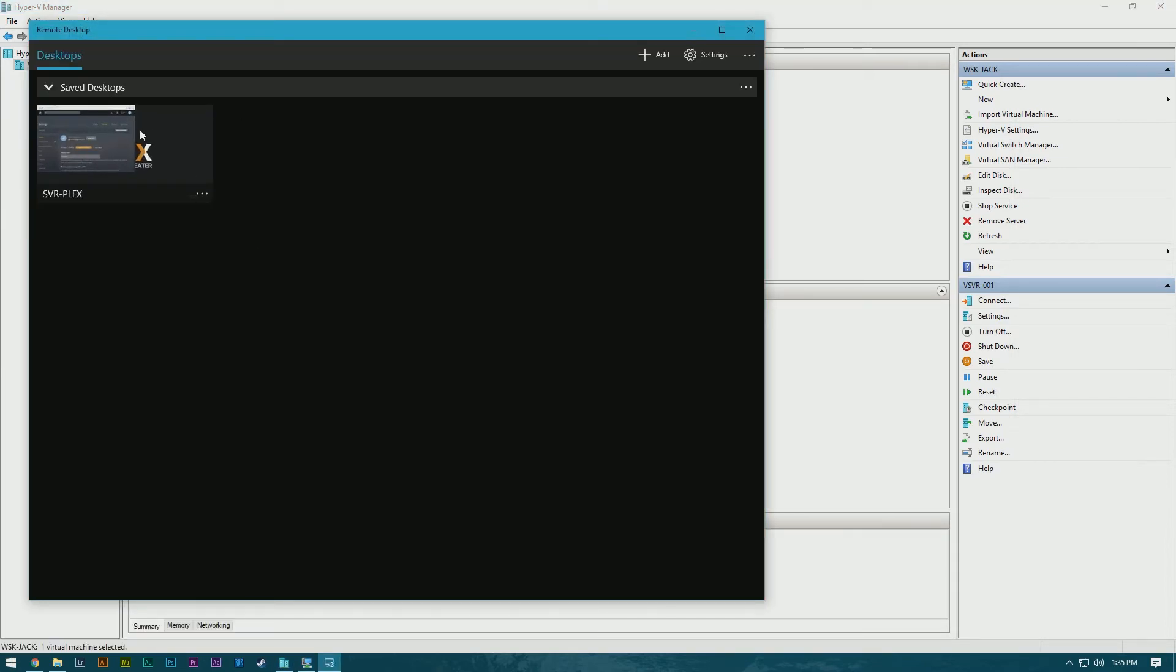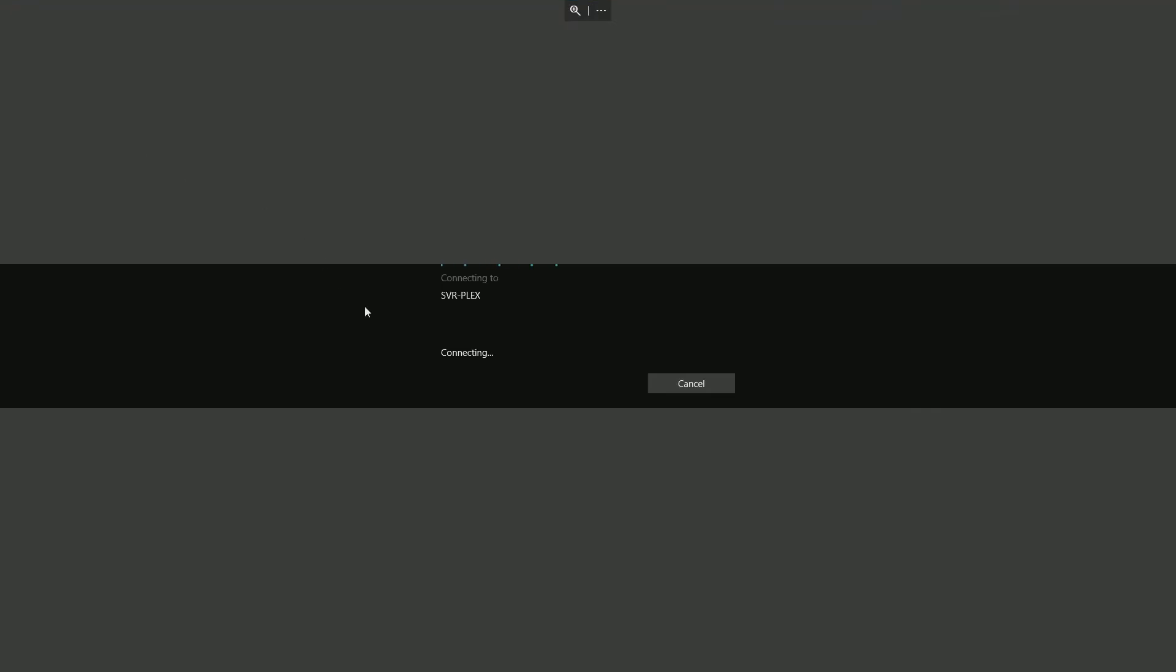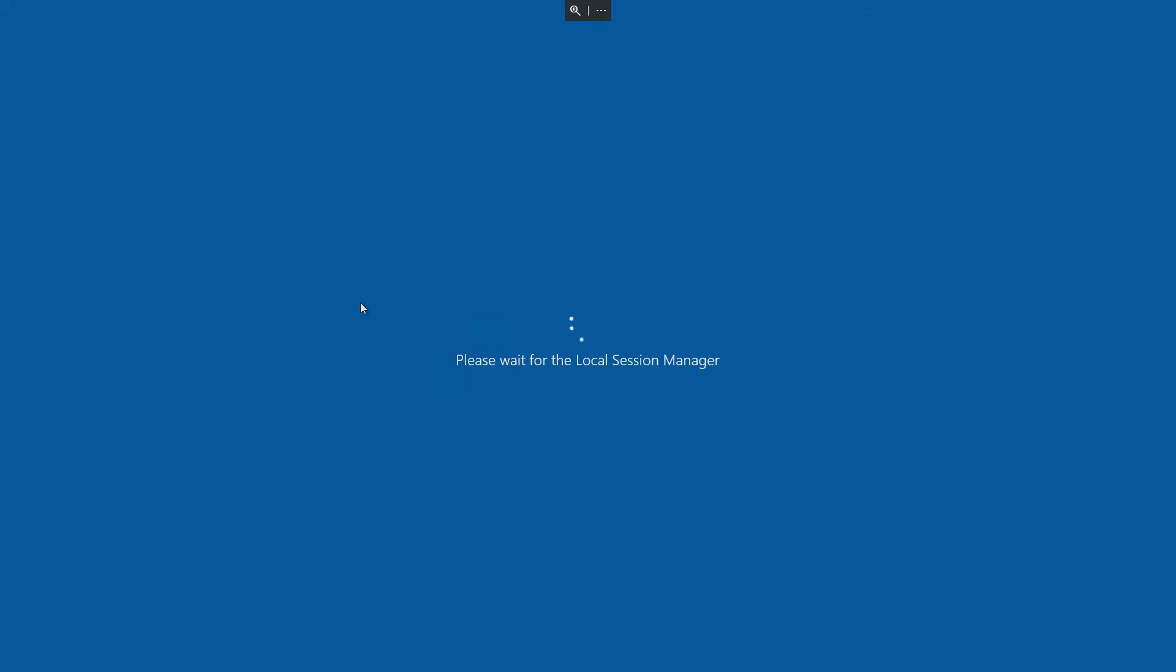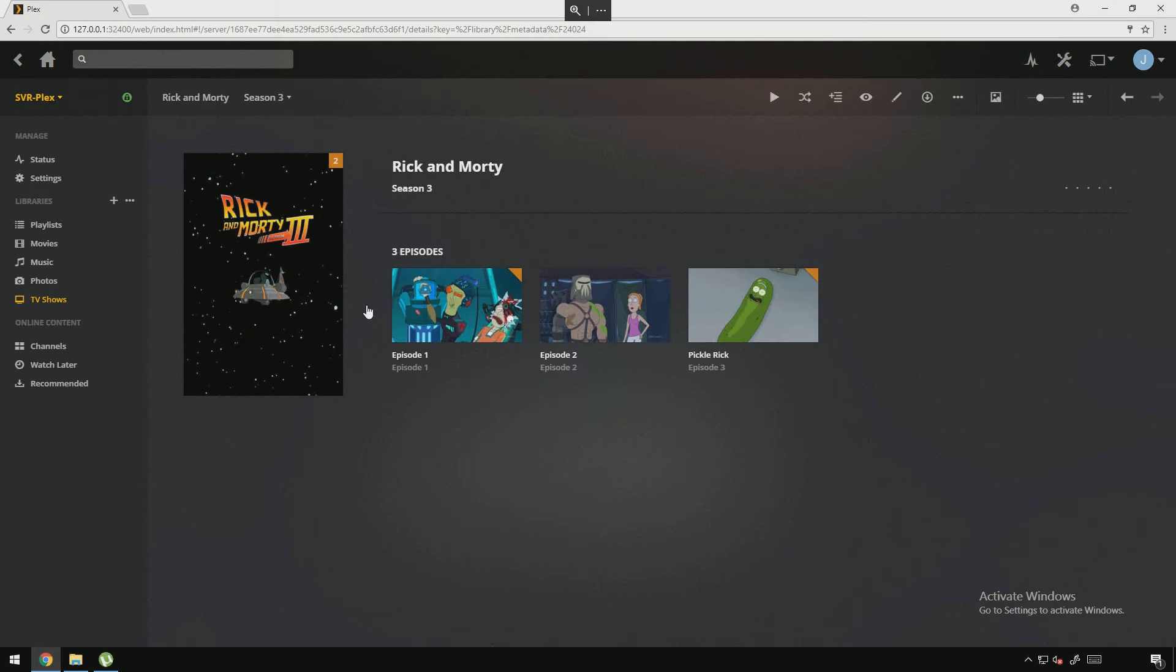And this is to my Plex server. So I just double click it, and just like that, it'll sign me into the Plex server. It also automatically goes full screen and the native resolution of your monitor.